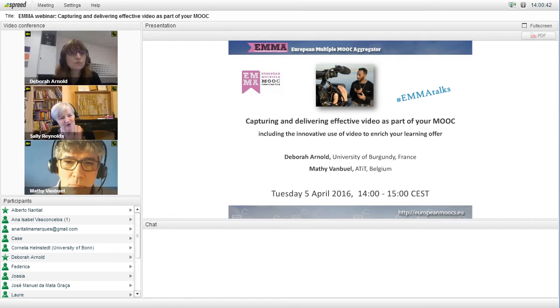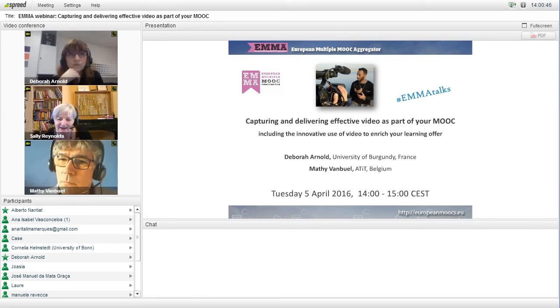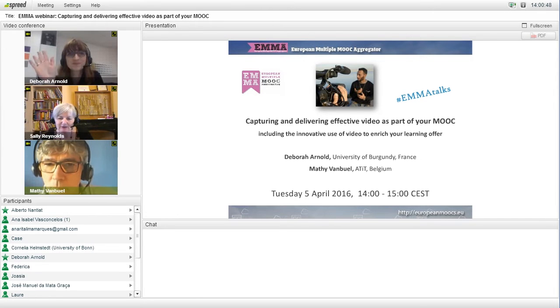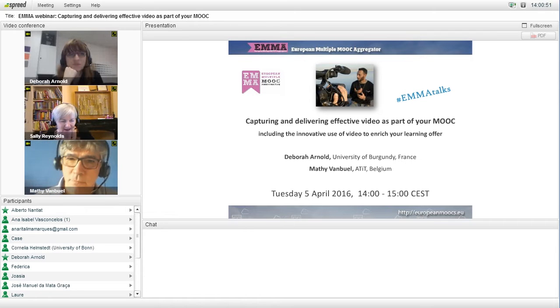We'll have two speakers, two people very experienced in the topic. Deborah Arnold from the University of Burgundy in France, and Mathieu Van Buhl from AT-IT here in Belgium.